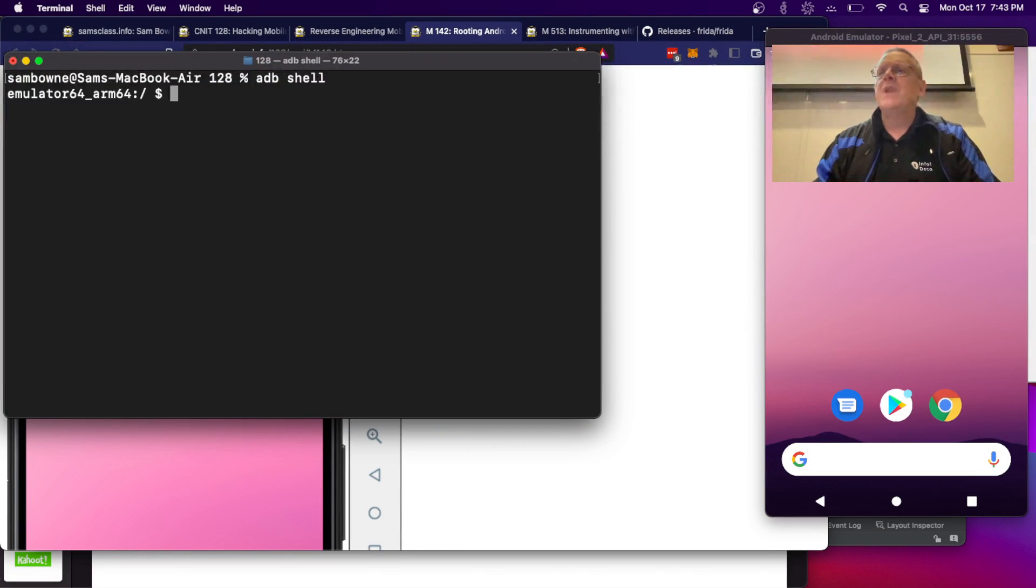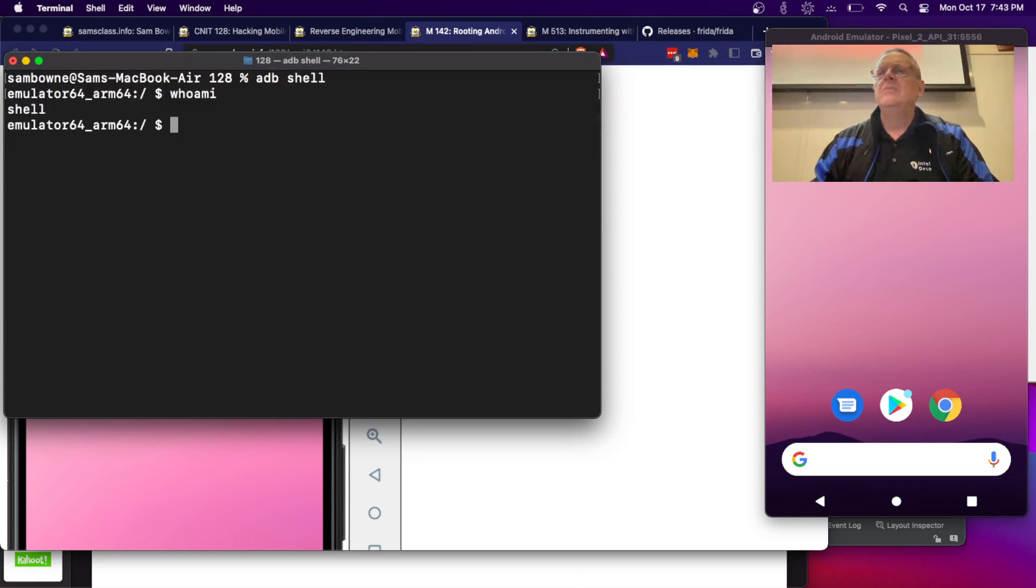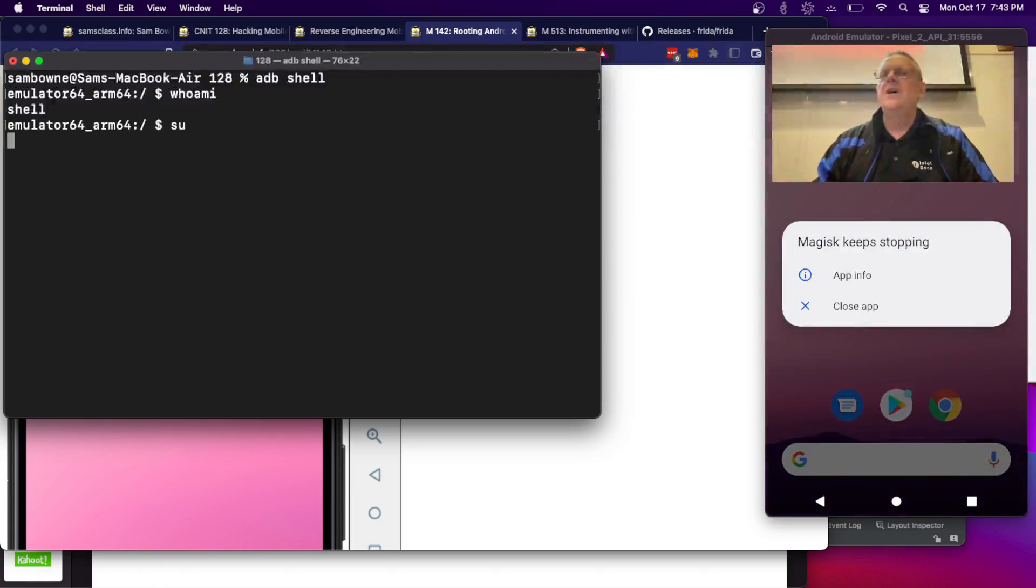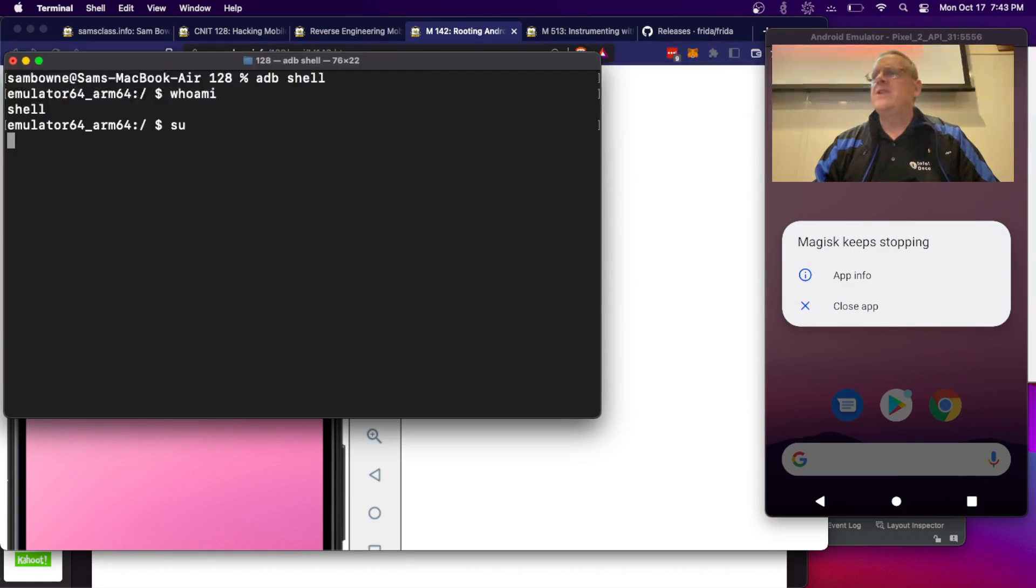So if you go adb shell, you see I have a dollar sign. If I do who am I, I am not root, I'm shell. And if I try to do su, it won't let me, it just freezes.